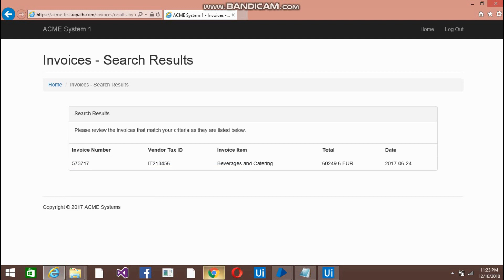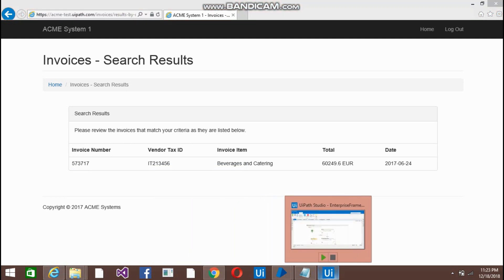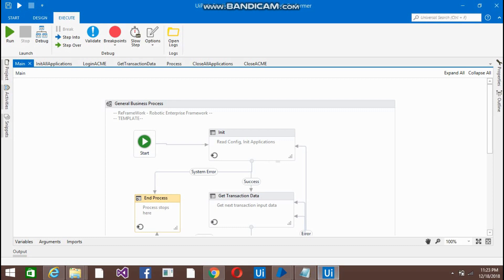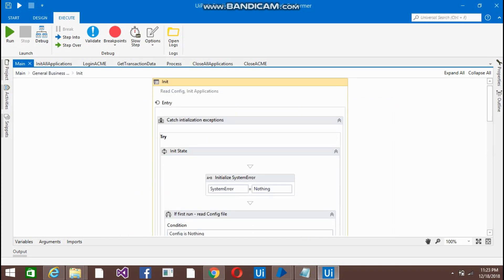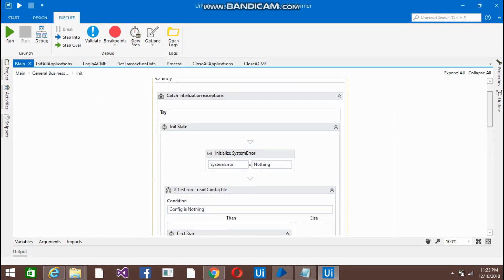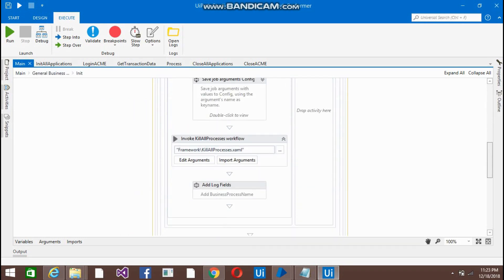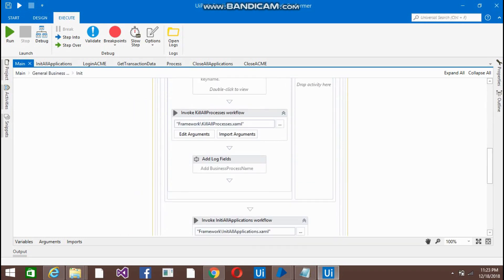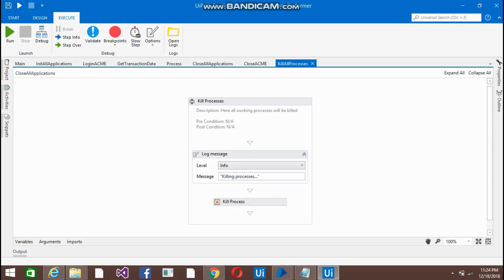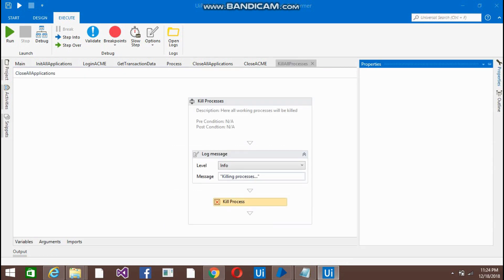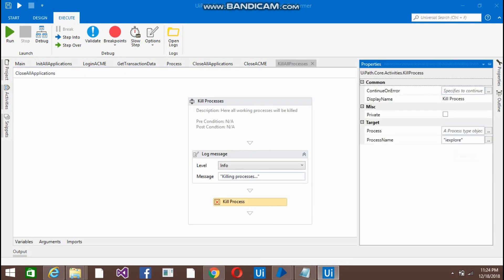Let me show you code quickly. You don't need to... you have to change a few of the things here. Like in init, just if you come below, in the kill process, just put your kill process activity. Just process name iexplore.